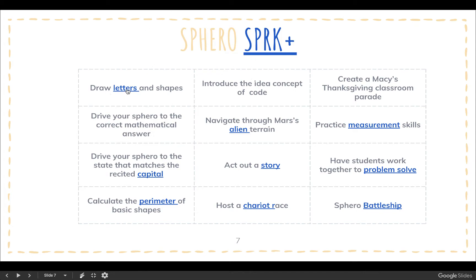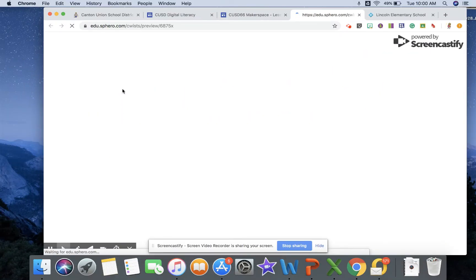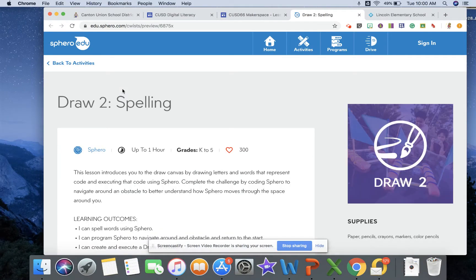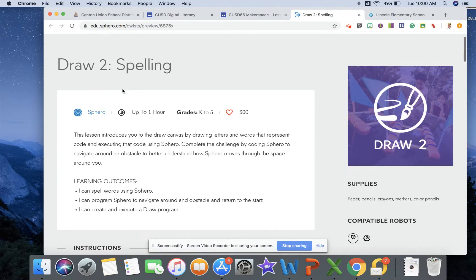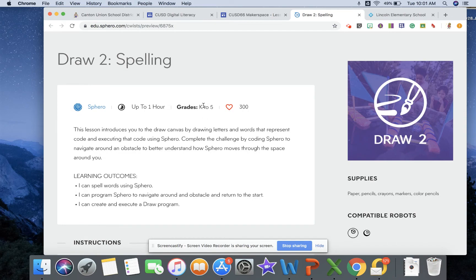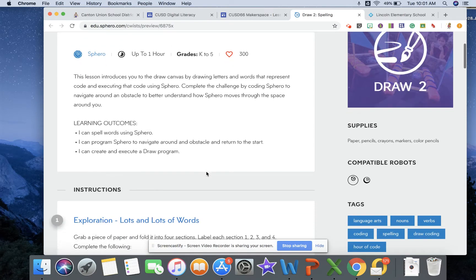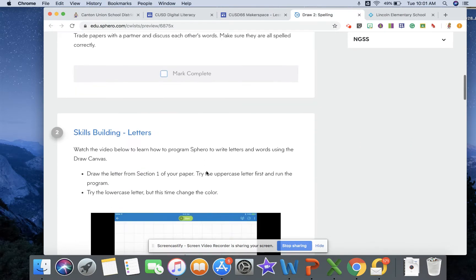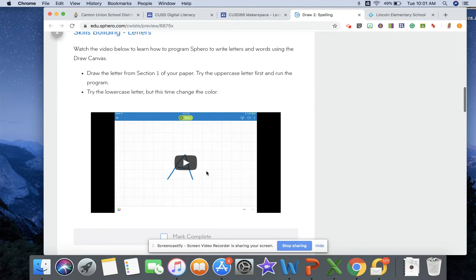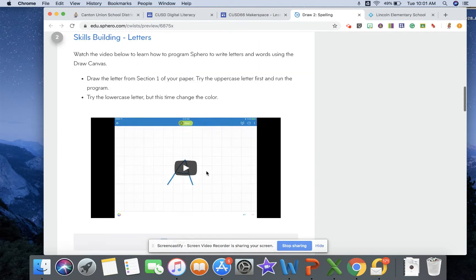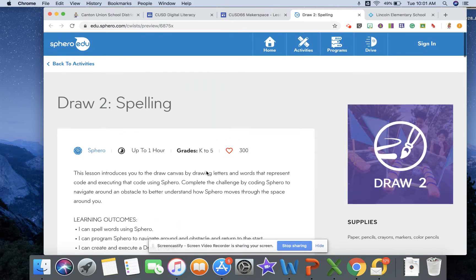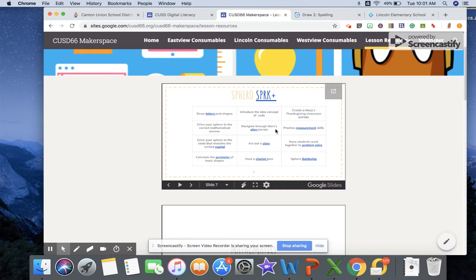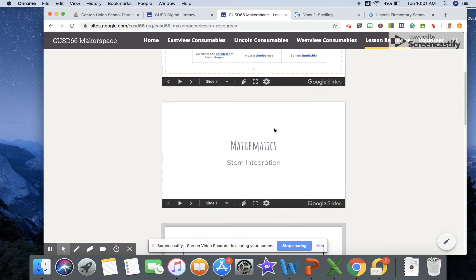If you click on the blue link it will bring you to the actual lesson plan that tells you the grades that it would be appropriate for and it gives you step-by-step instructions for how you would actually have to do that. Okay, so that's just in that presentation.